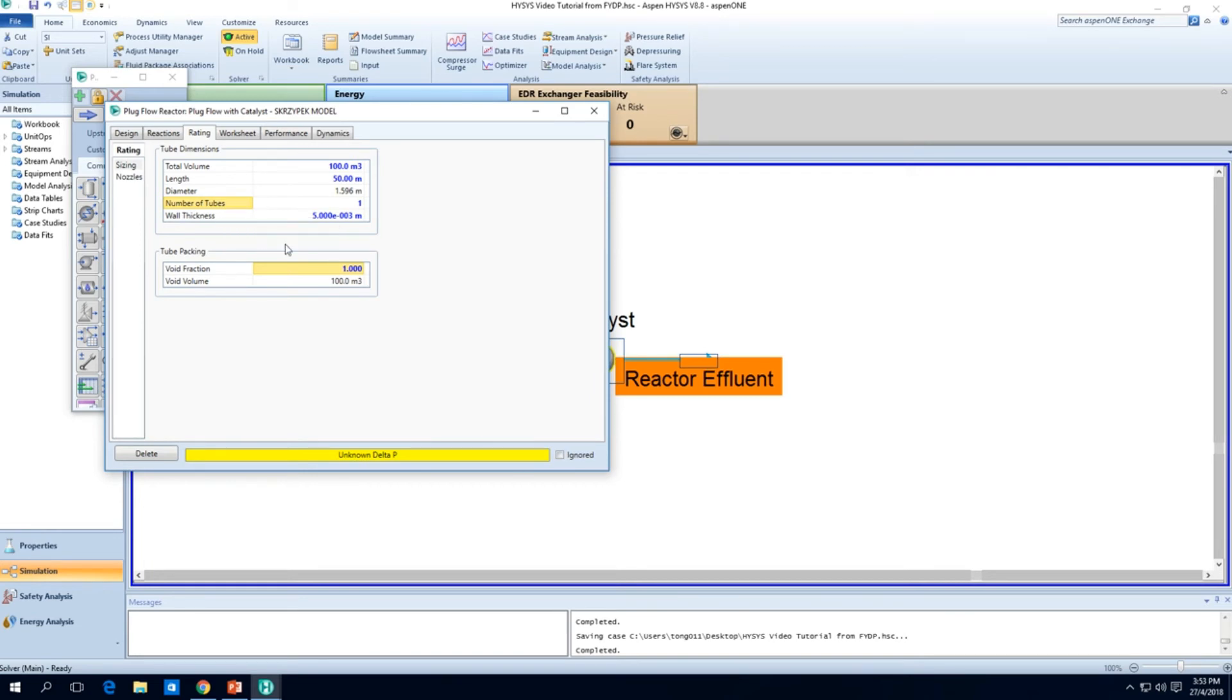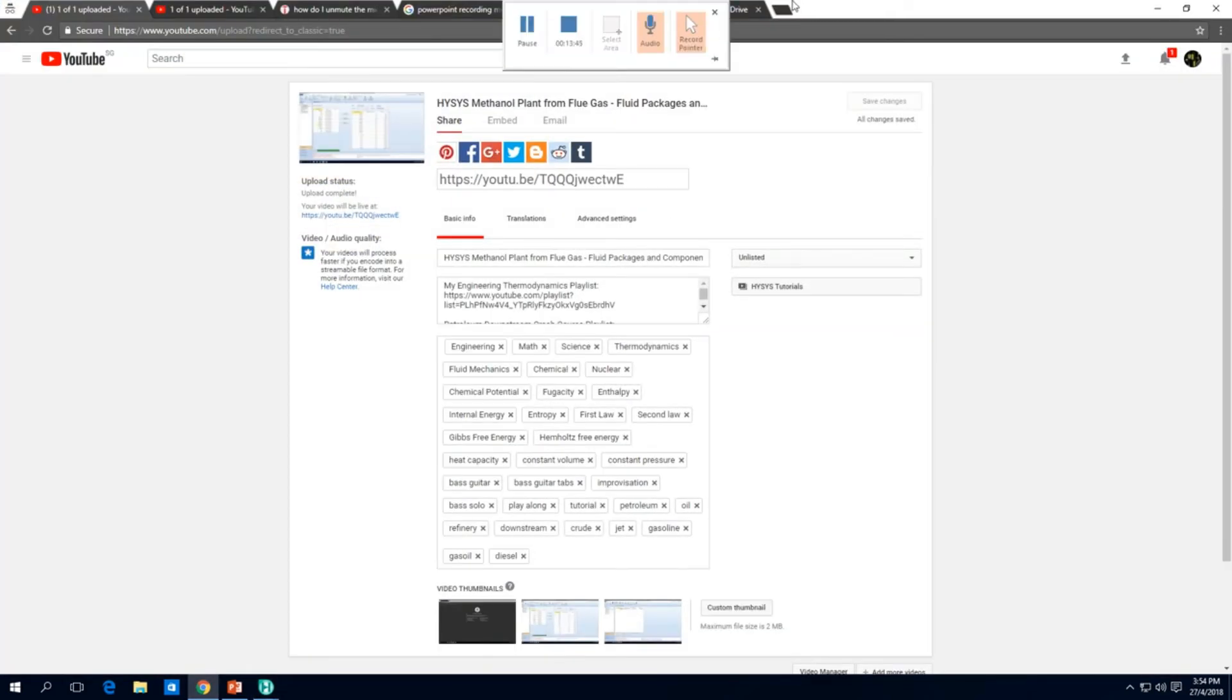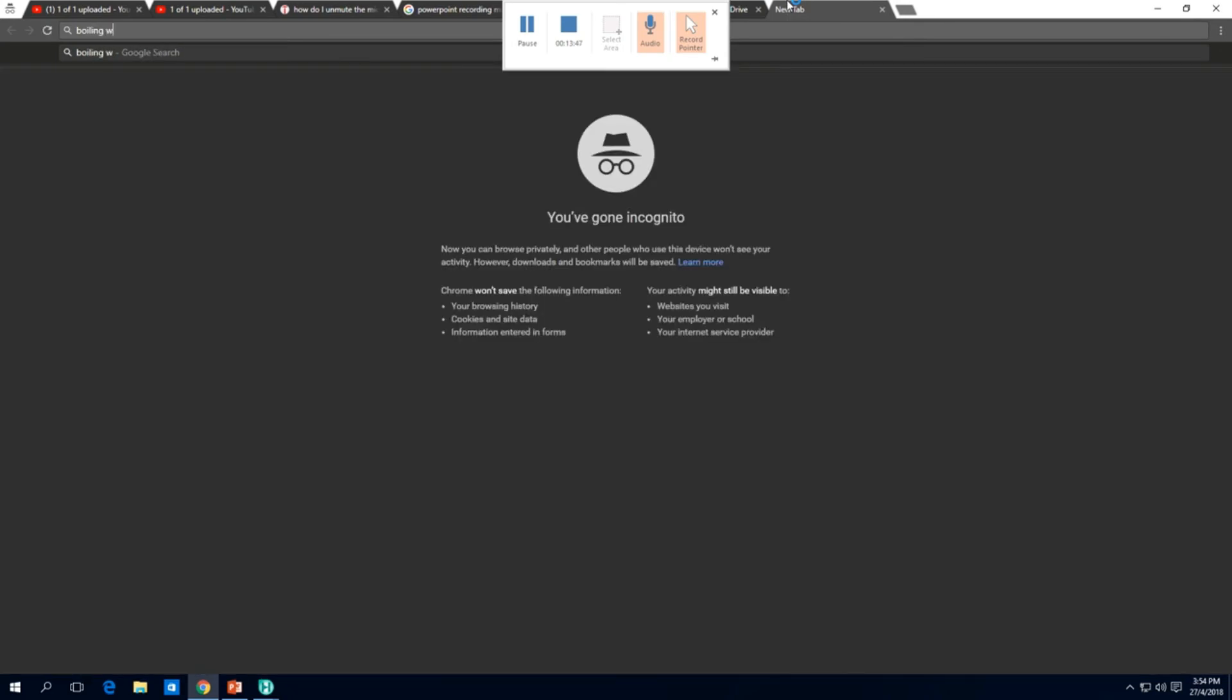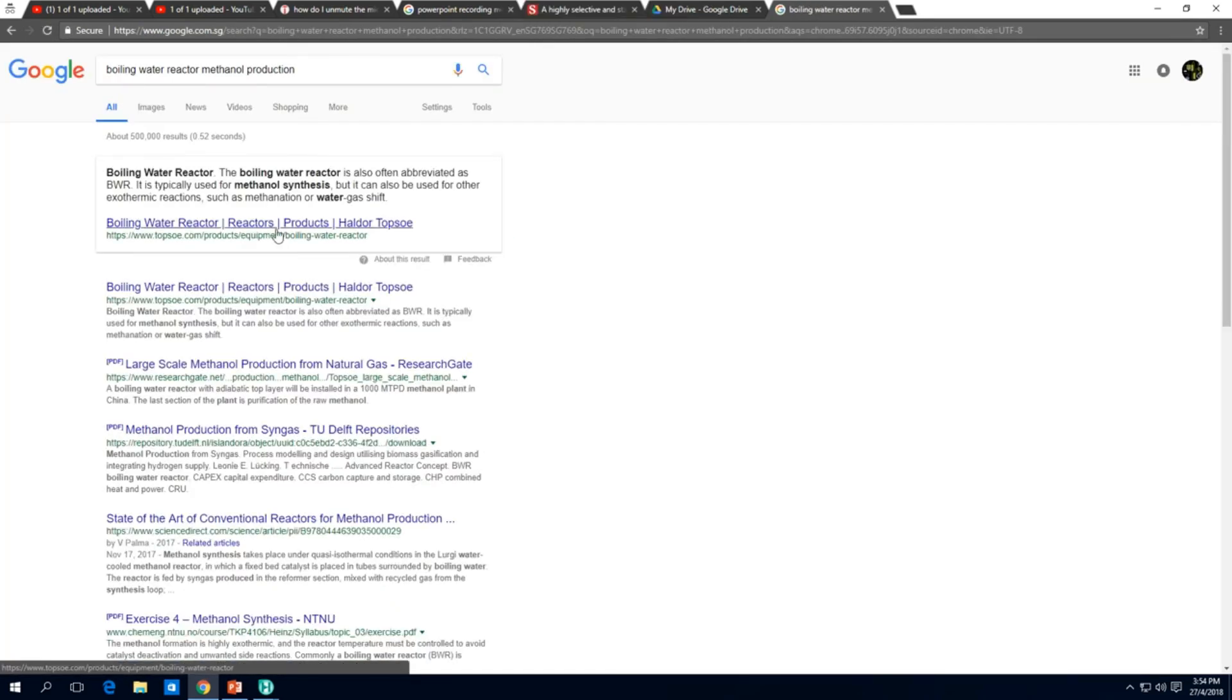Total volume, let's just give it arbitrarily 100 meter cube because it's a nice number. So maybe 60 meter cubes will be okay as well but we'll just start with 100 arbitrarily. Then we'll have a 50 meter long reactor and we'll have one tube only.